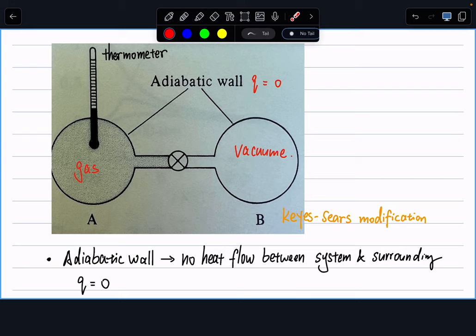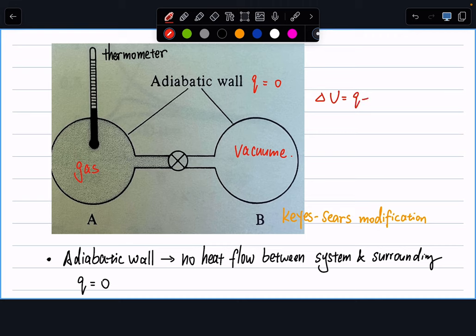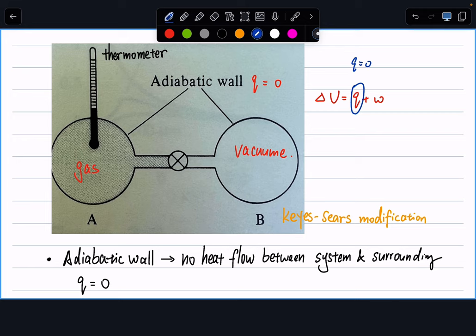In the Joule experiment, we allow the gas to flow through a valve into vacuum — to expand into vacuum. In this process, we have a thermometer measuring the temperature change of this adiabatic expansion of gas into vacuum. Using the first law of thermodynamics for any closed system, we have ΔU equals Q plus W. Q is the heat transfer and W is the work done by the system on the surrounding. Here Q equals zero because of the adiabatic wall.